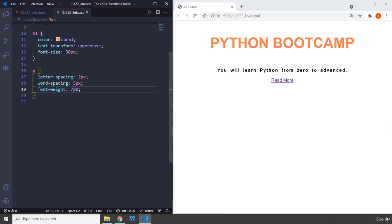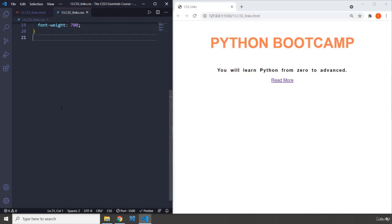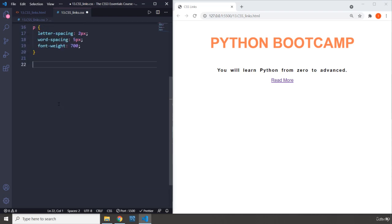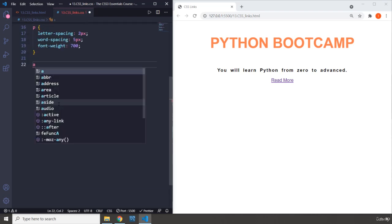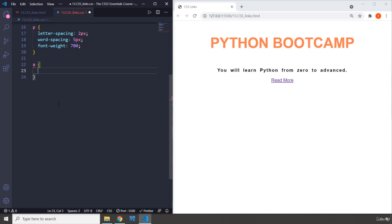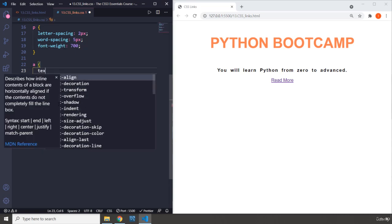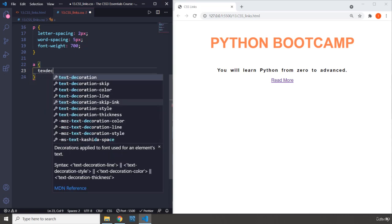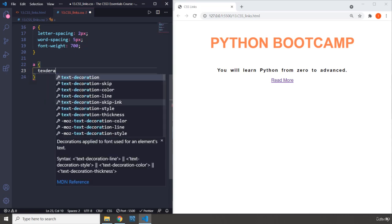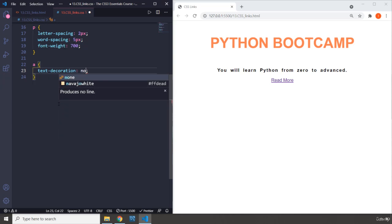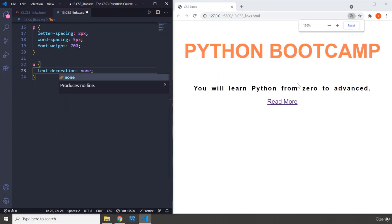And now moving on to our link, I'm gonna grab the link by its name which is A or anchor. I'm gonna say text-decoration. Now what text-decoration is going to do - I'm going to zoom it, you can see this underline - it is going to remove that. So the underline is gone.